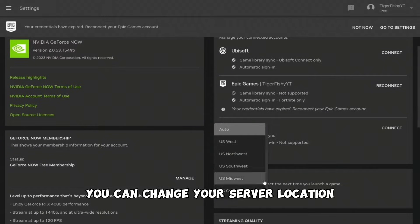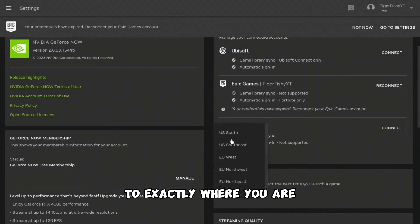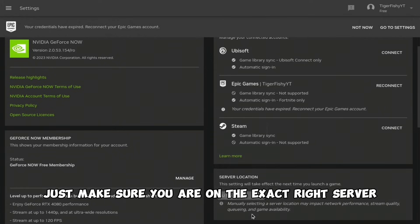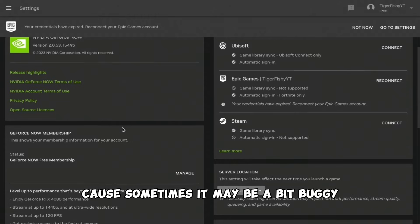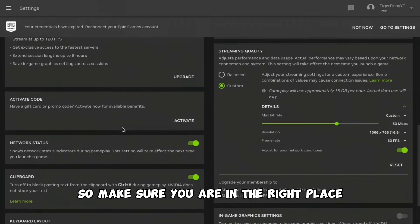So instead of doing Auto, just make sure you are on the exact right server, because sometimes it may be a bit buggy. Make sure you are in the right place.